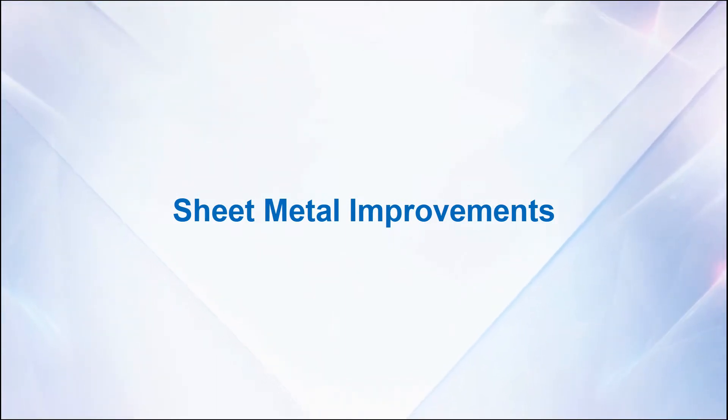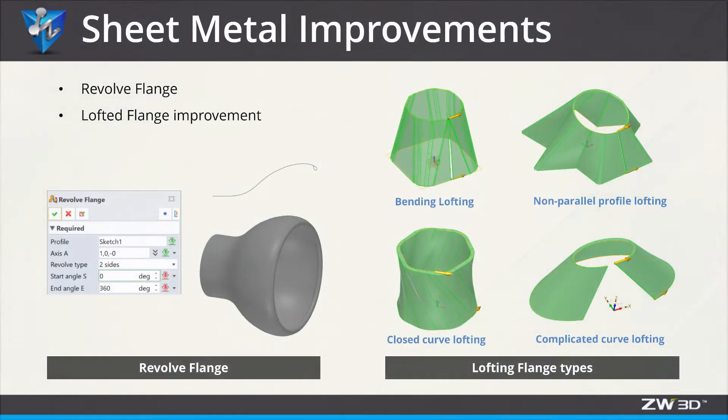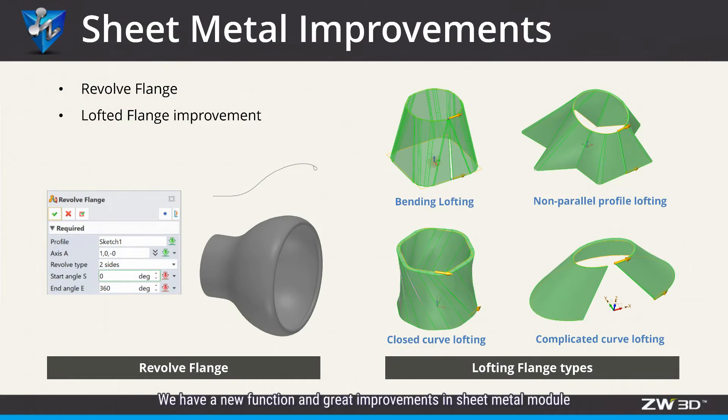Sheet Metal Improvements. We have a new function and great improvements in the Sheet Metal module.